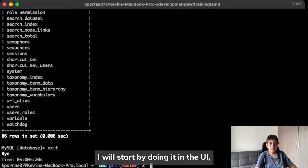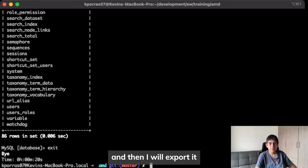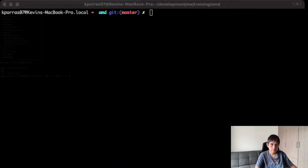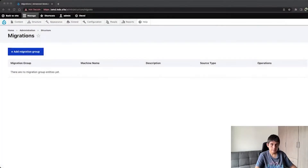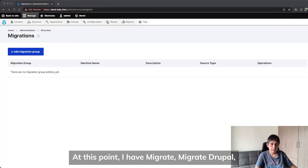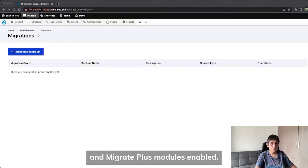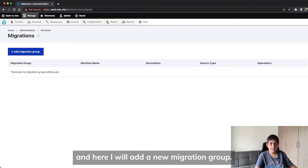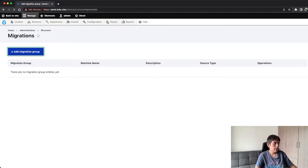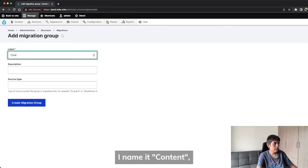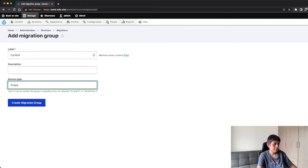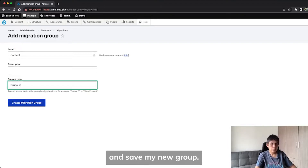I will start by doing it through the UI and then I will export it, make a little adjustment, and finally reimport it. At this point, I have Migrate, Migrate Drupal, and Migrate Plus modules enabled. I go to admin, structure, migrate and here I will add a new migration group. I name it content, fill in the rest of the details, and save my new group.